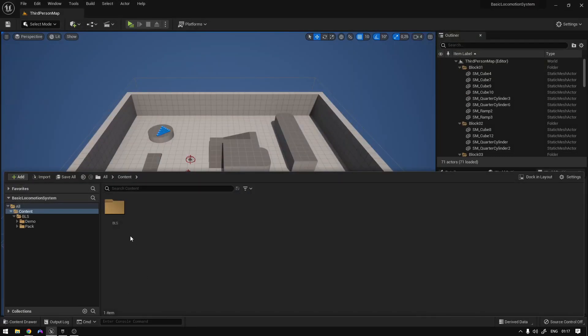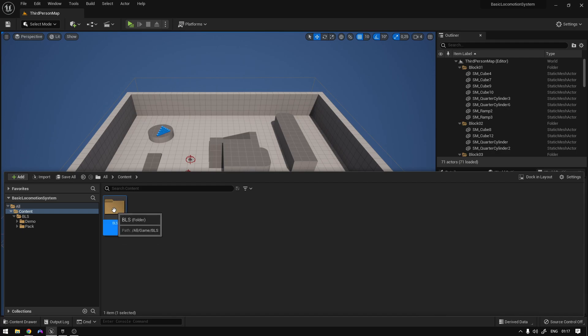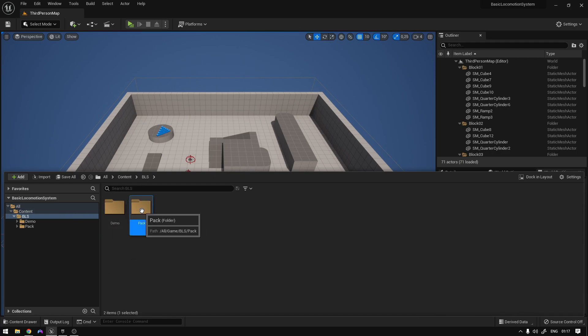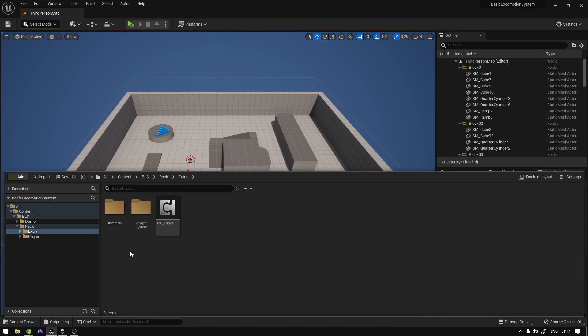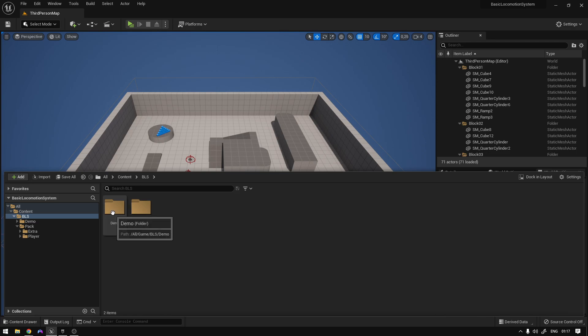Because Unreal Marketplace asked me to, we have this base folder, and then we have the pack folder which contains the entire locomotion and weapon system, and then we have the demo folder.